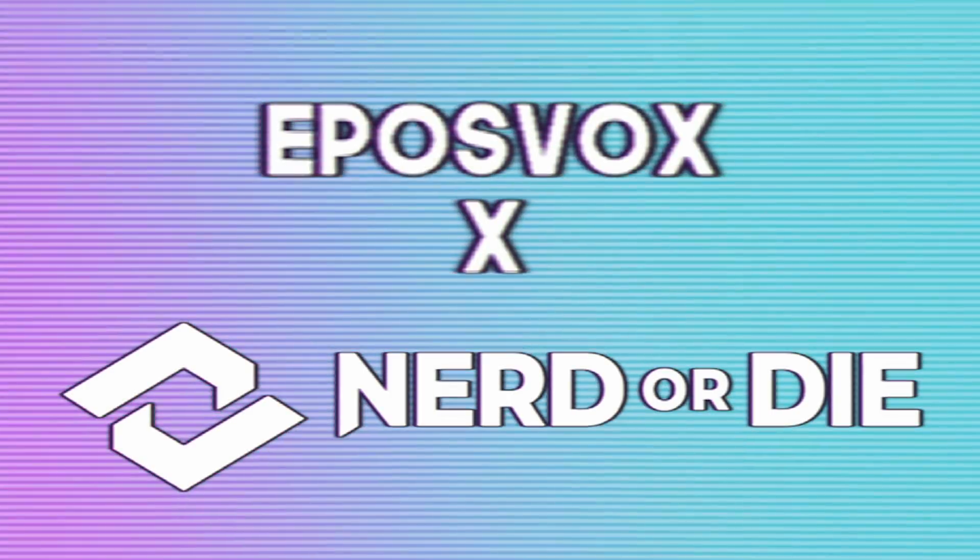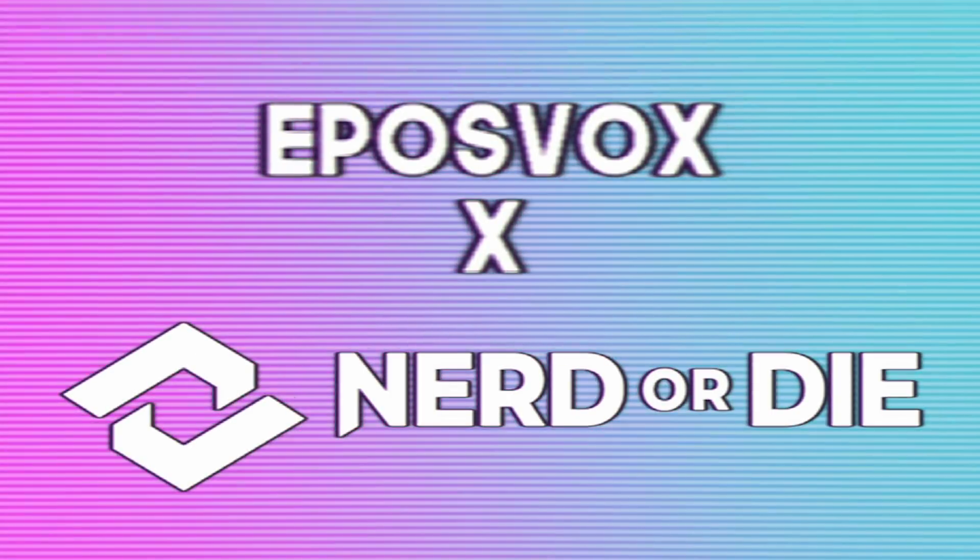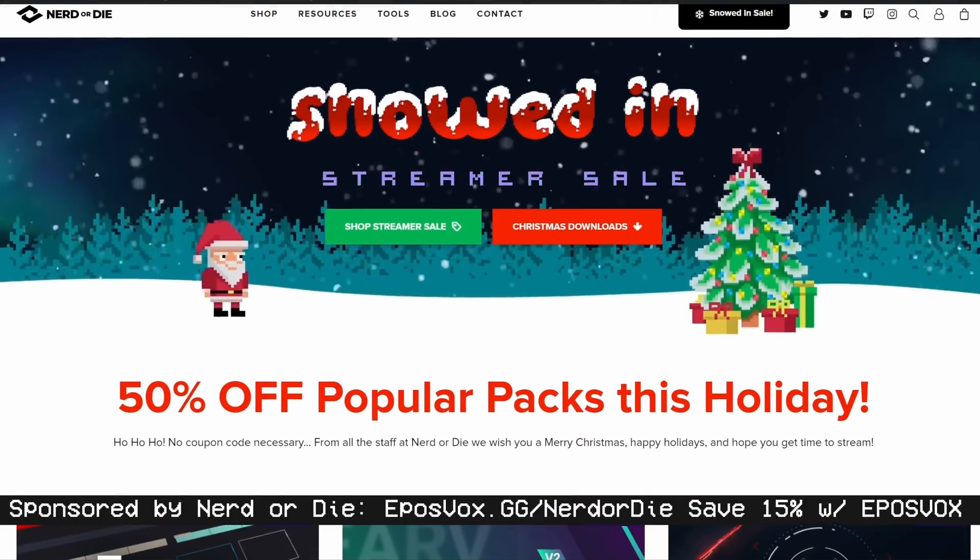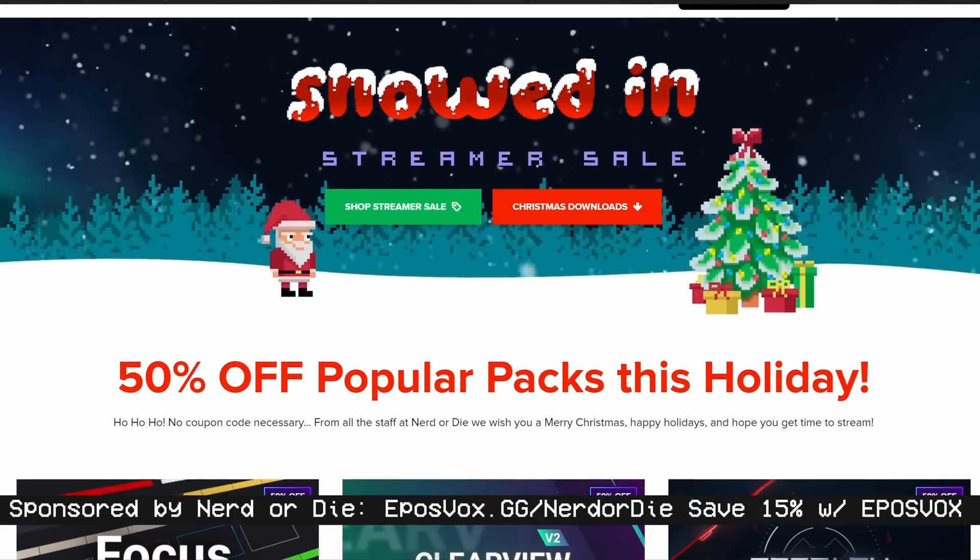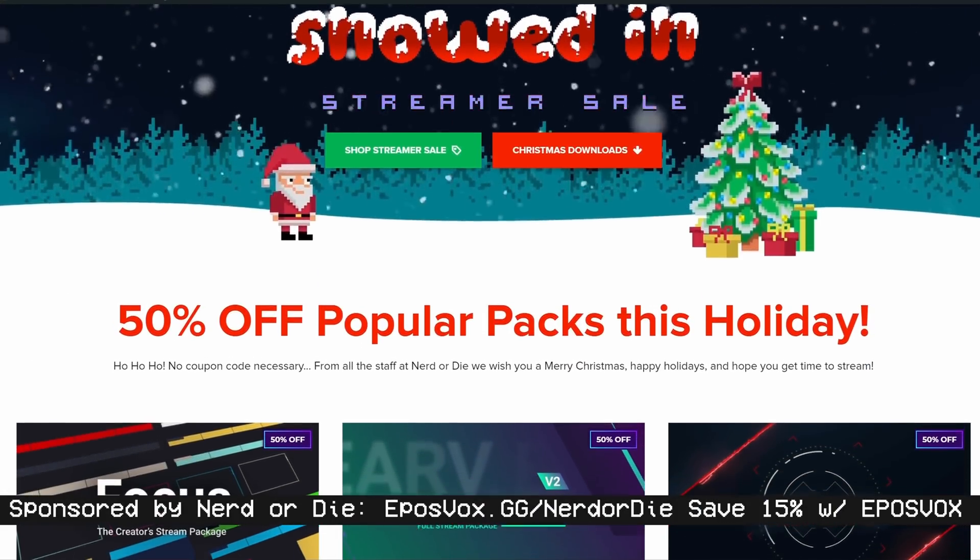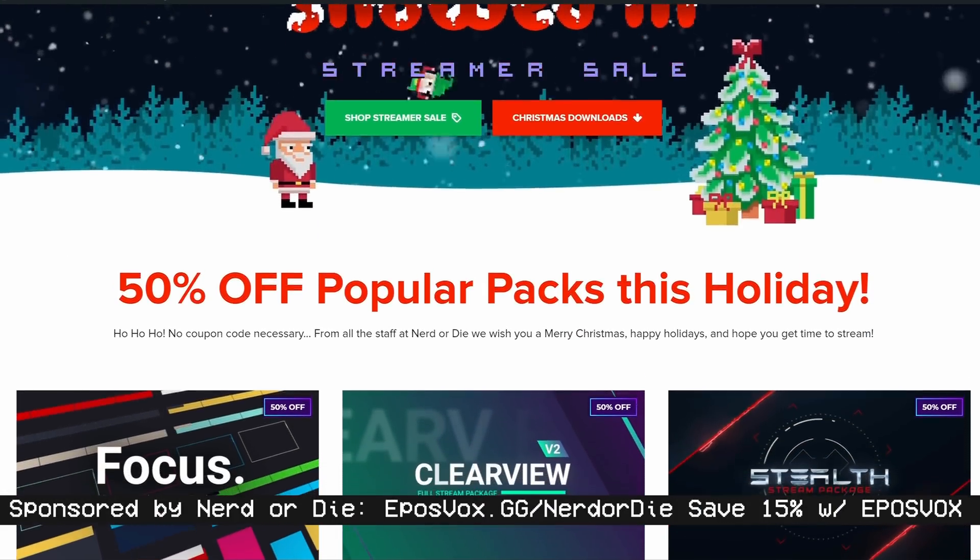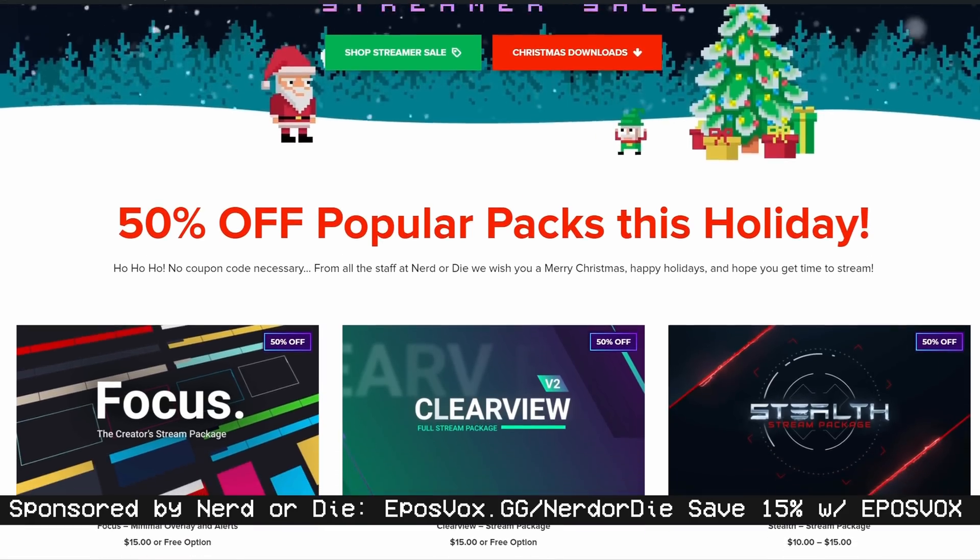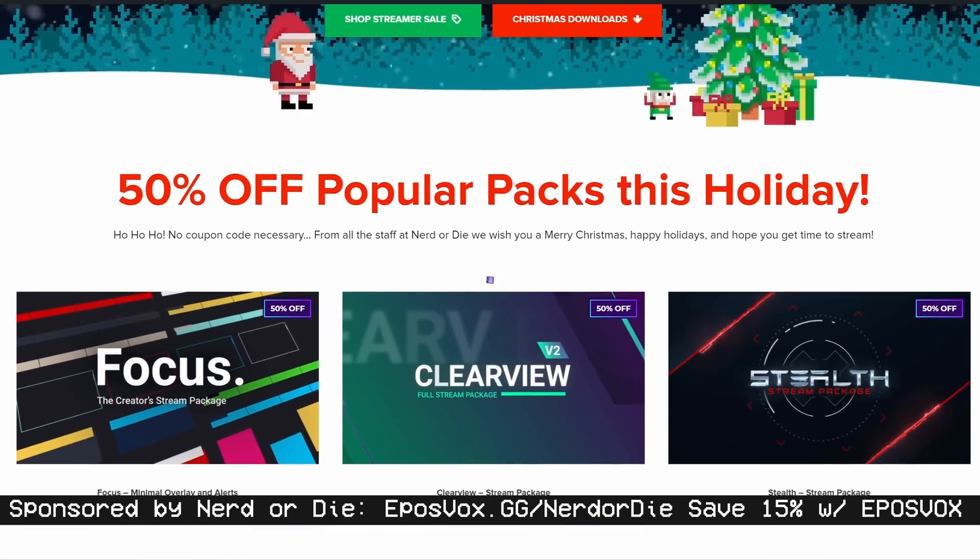This video was sponsored by Nerd or Die and their Snowed In Winter Sale. Stay tuned till later in the video to find out my favorite stream package and how I've been completely overhauling my stream due to the awesome stuff that they provide.